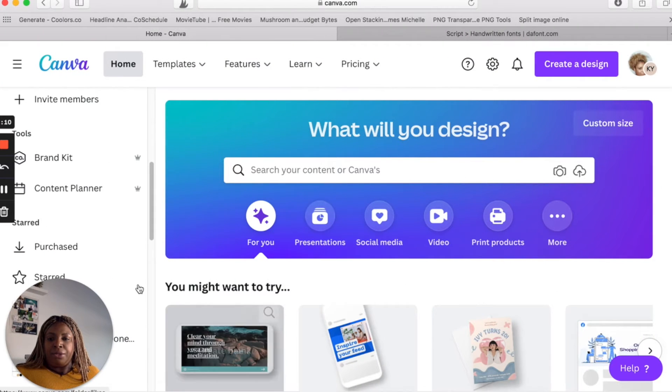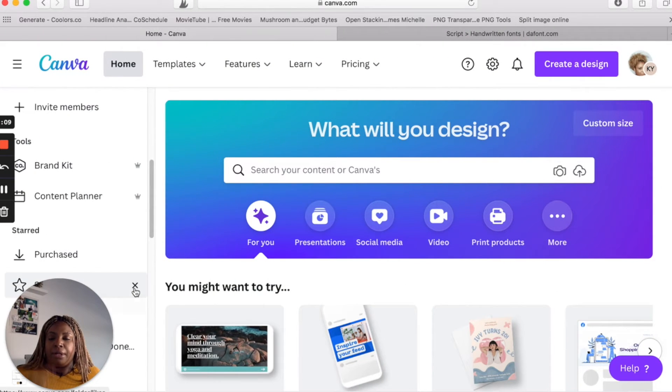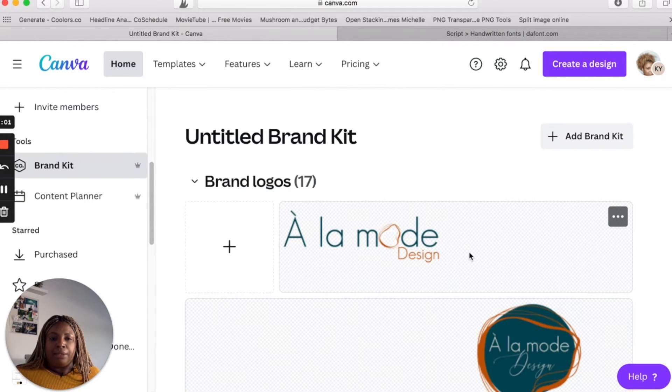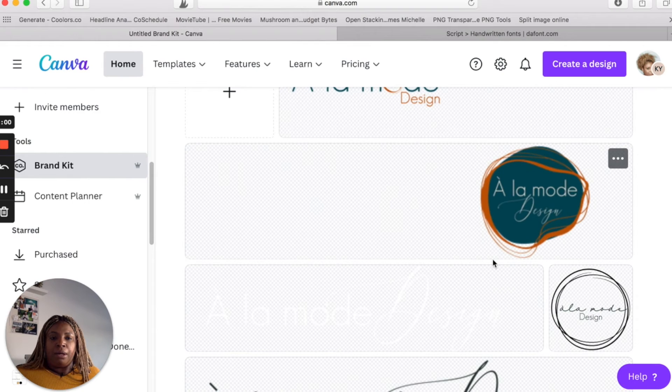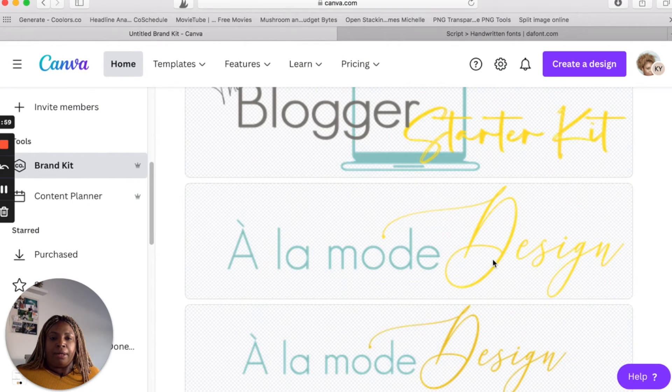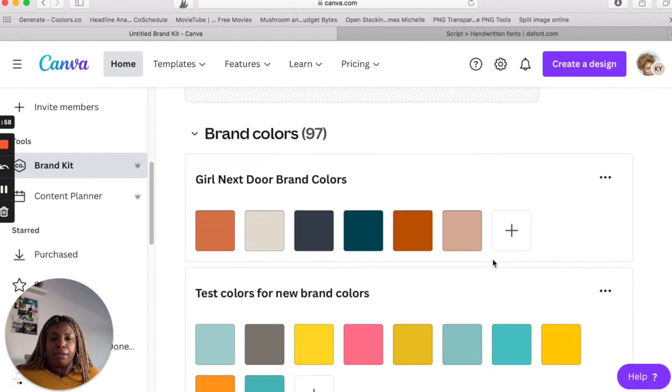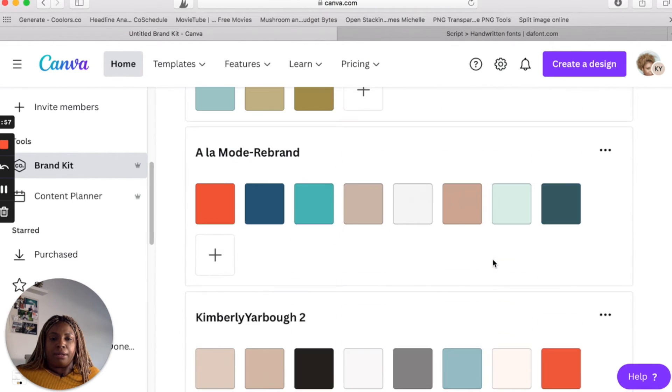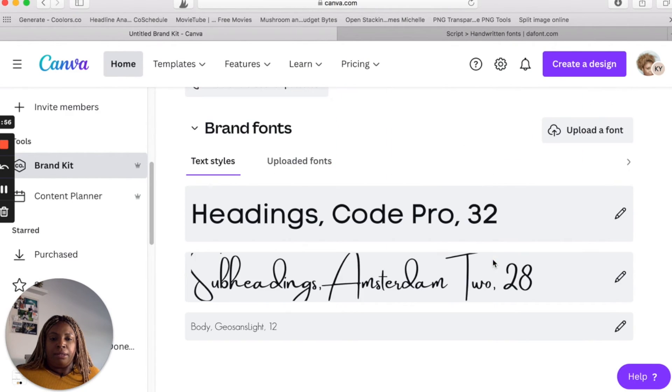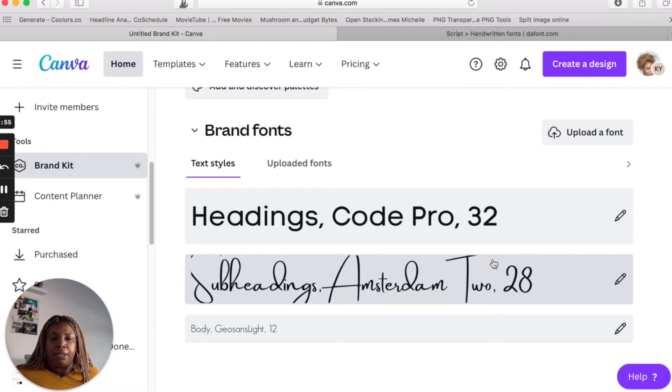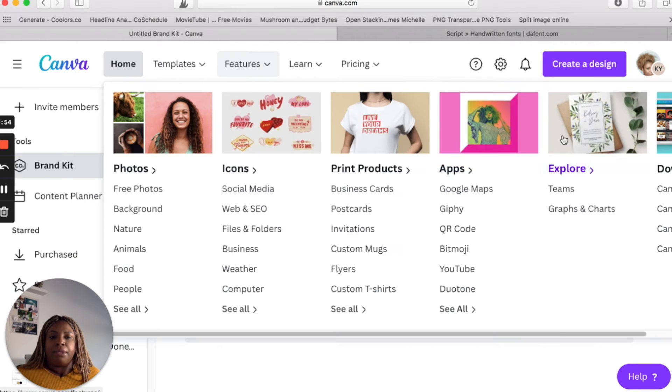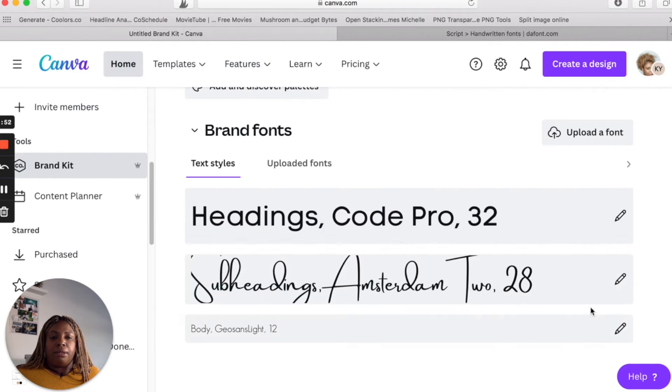All right. Once you're in Canva, you're going to want to go to your brand kit, scroll all the way to the bottom until you see upload a font. Go ahead, click on upload font.